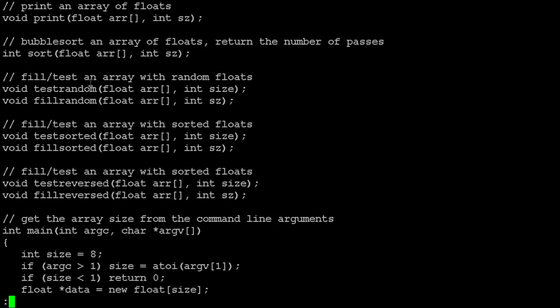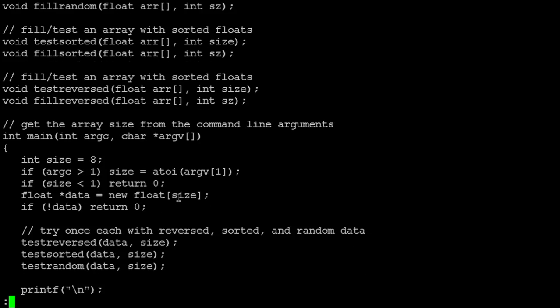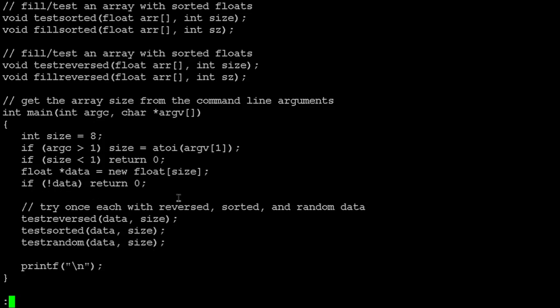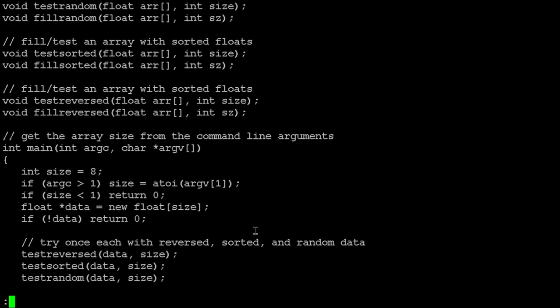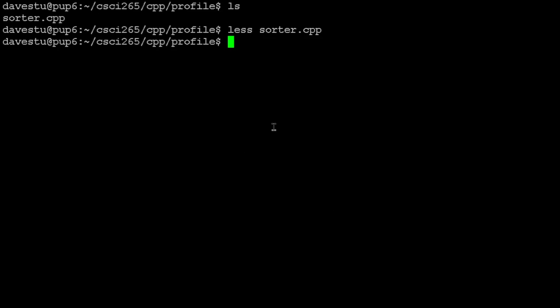It's going to test our sorter with random data, it's going to test our sorter with sorted data, and it's going to test our sorter with backwards sorted data. When we run sorter, it lets us specify as a command line argument how big a file we're going to sort—how many data values—and it tests with the reversed, the sorted, and the random data. So we're really interested in how long our sorting function takes on these different ideas, and it's just using a dumb old bubble sort.